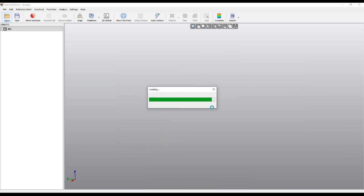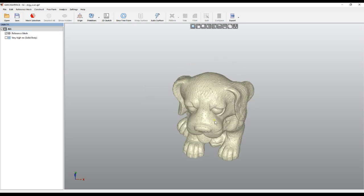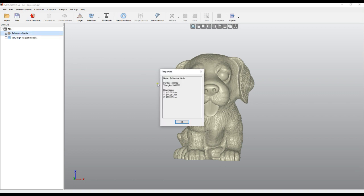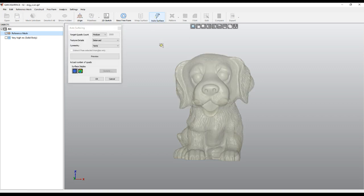Let's take a look at a slightly more complex example. This is another object with a bigger number of triangles — around 3 million. Let's try the auto surface again.